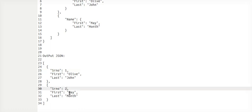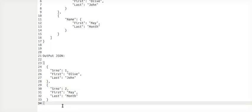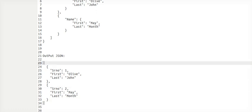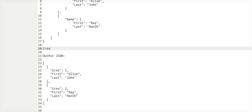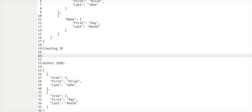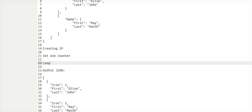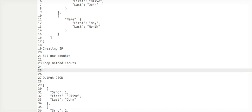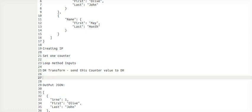If you wanted to use this — first number, second number — we can utilize it in FlexCard or anything else. To achieve this, we will create one integration procedure, set one counter, understand the loop method inputs required, use a data transform to send the counter value to the DR, and then see what the outcome will be.